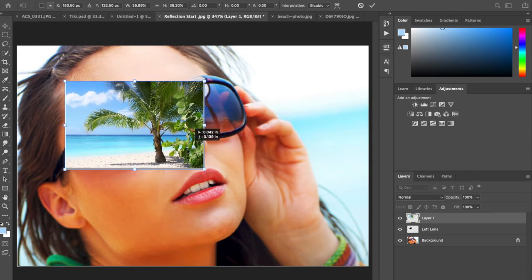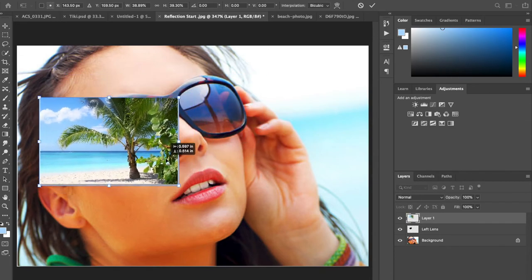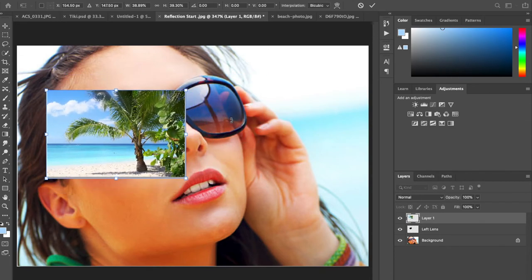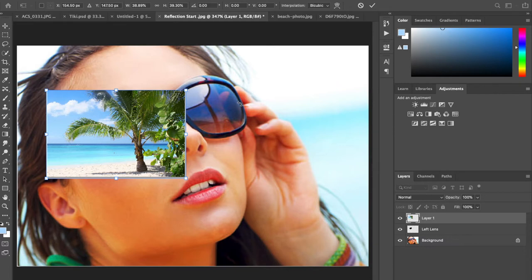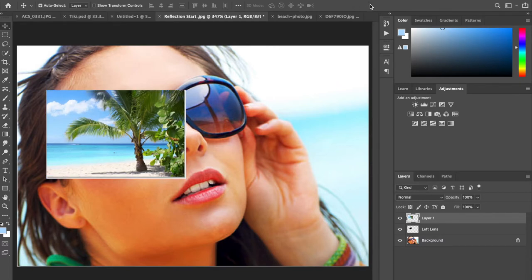It's going to cover the lens. You could rotate it if you wanted to, however you like it. Now that is step four. Once I have completed that, I'm going to hit the check mark at the top, or the return key or enter will do the same thing.